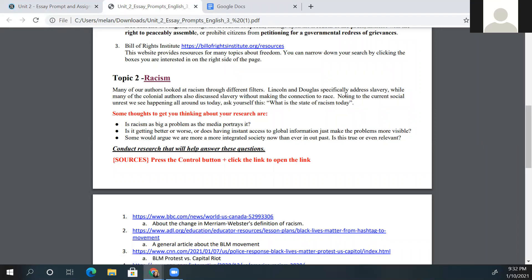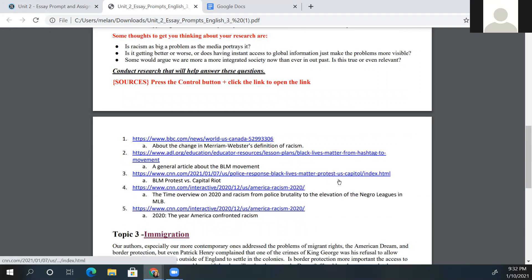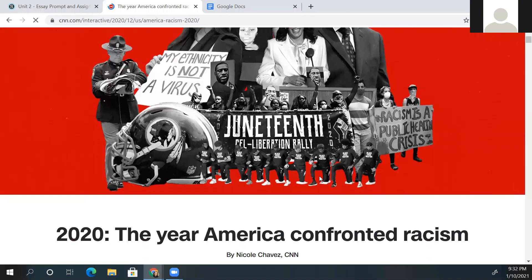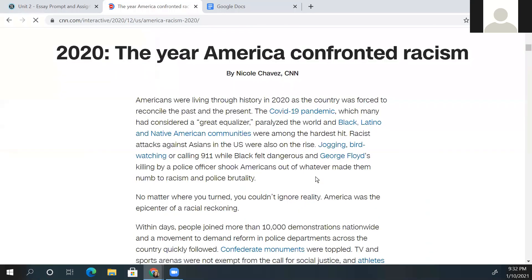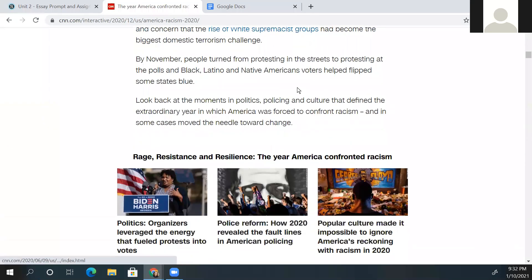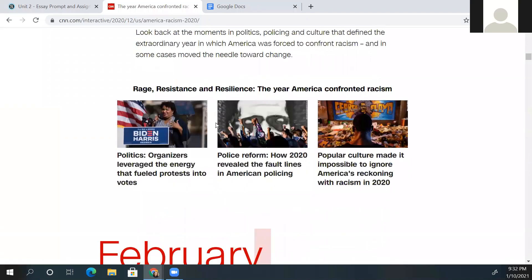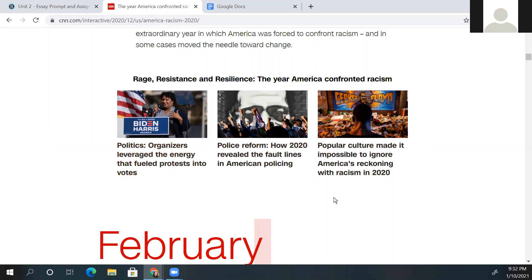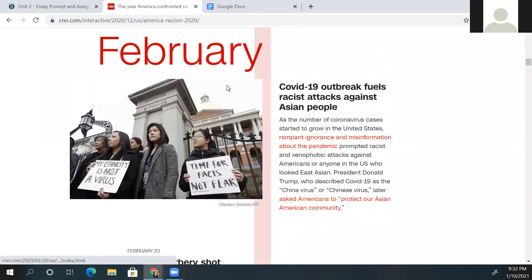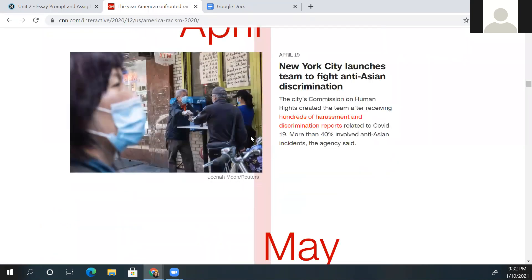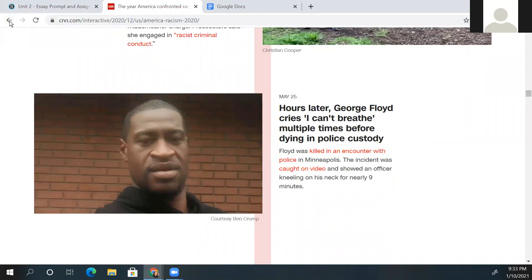You will conduct the research — you can see there are five sources for this topic, but remember you only need to use three of those sources. One resource is from CNN: '2020: The Year America Confronted Racism.' This is an article from around 2020, and if you scroll down you'll see other articles that refer to racism, listed chronologically by month for 2020, covering different articles and events.